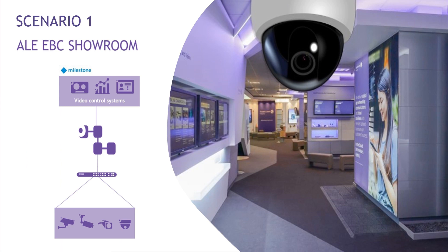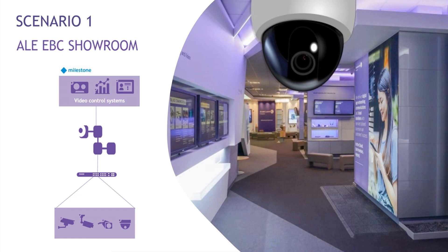Before we dive into the demo, let me introduce you to the scenario. In the Alcatel Lucent Enterprise showroom in Paris, the video surveillance system plays a crucial role in ensuring the safety and security. A contractor managed camera records around the clock to monitor the ALE showroom.